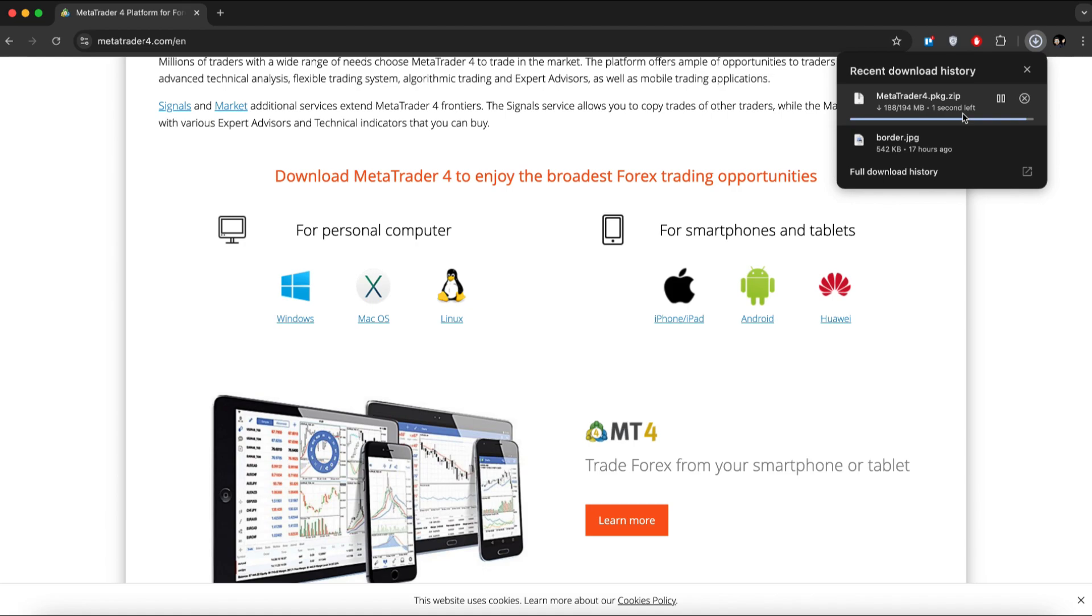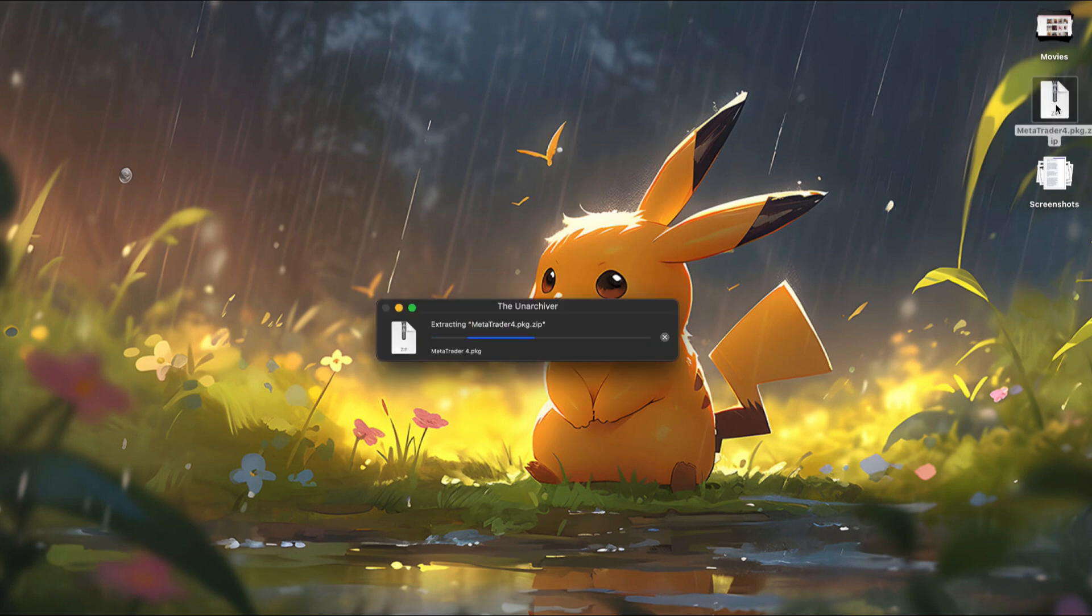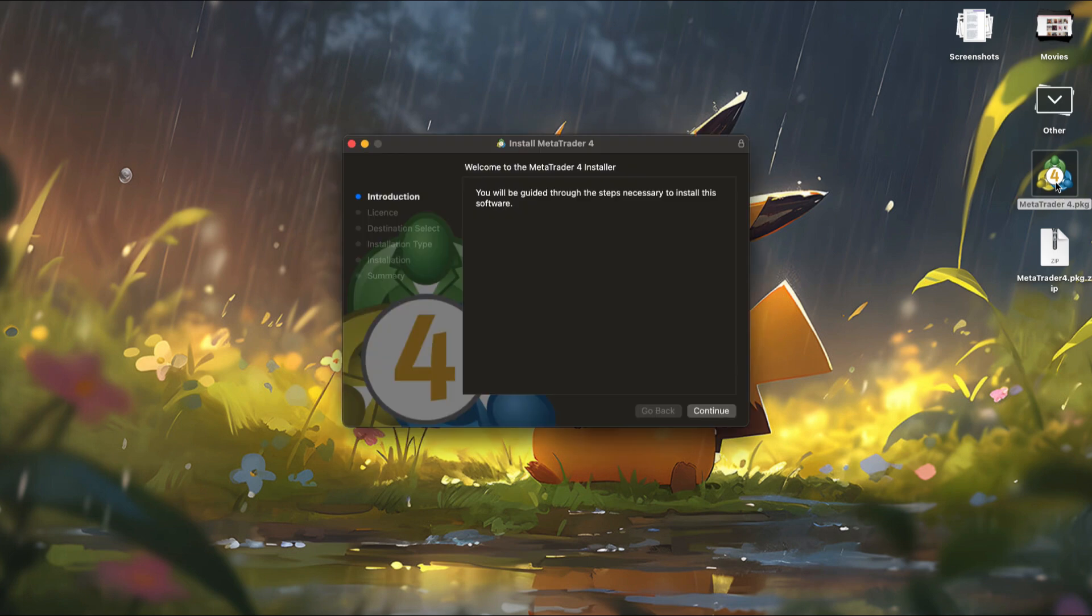Once the download is complete, move the file to your desktop. You'll see it's a .pkg file. Double click on it to unzip it. You will then find the MetaTrader 4 installer.